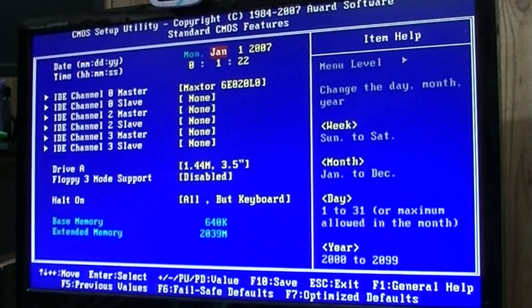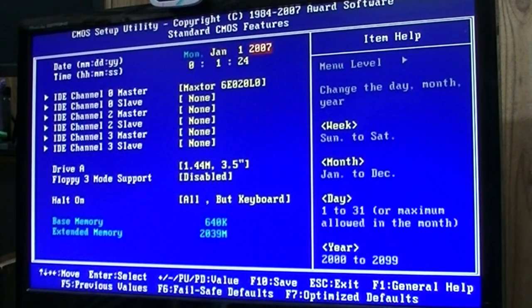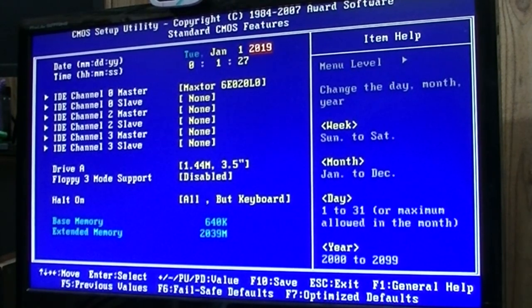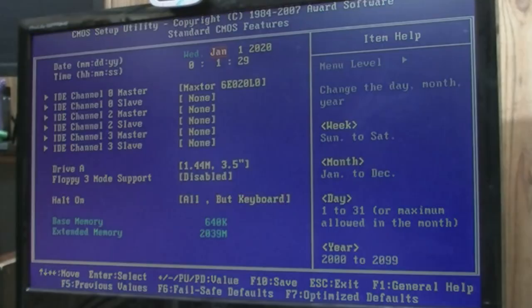So I can check around here. I got a Maxtor 20GB hard drive. I can play through the dates and things, and all settings, but whatever. Let's boot it up.